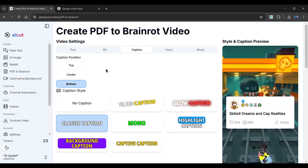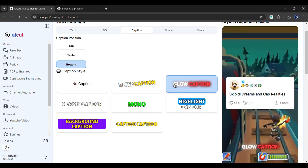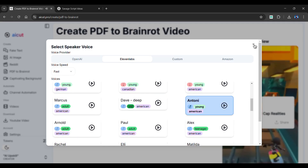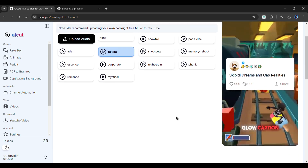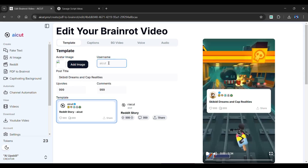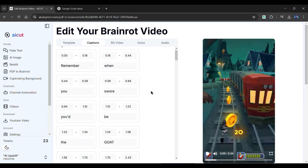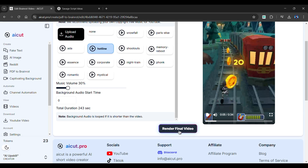Next up is the Caption section. From here, we can change the position of our captions, and you can choose a caption style from the options given below — I'll go with this one. In the Voice section, choose a voiceover from a wide range of options. Once selected, choose a background music for your video. I am going with Hotline. We are all set — scroll down and click Create Brain Rot Video. AI Cut will start the video generation. Our video is ready for editing. Add a username, change the post's title if you want, change the number of upvotes and comments. In the Audio section, you can adjust the music volume. Lastly, in the Captions section, I would like to move the captions to the center and increase the text size. Once you're satisfied, simply click the Render Final Video button.